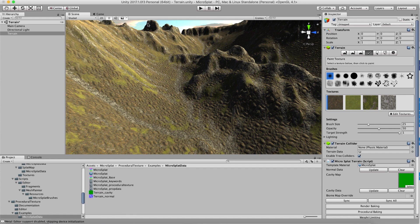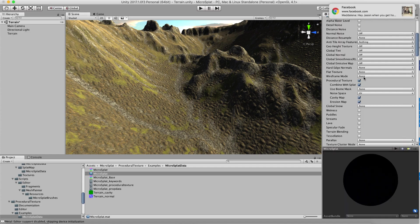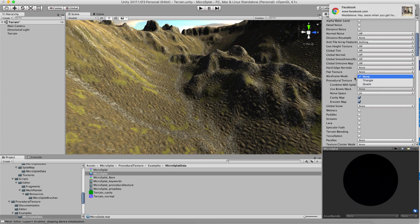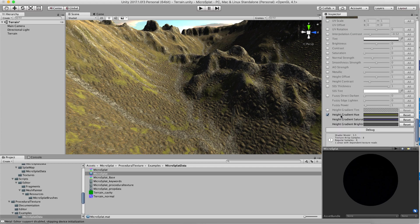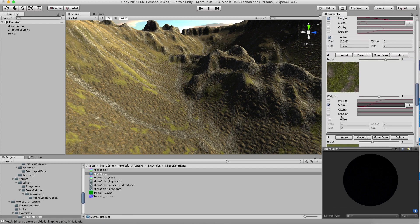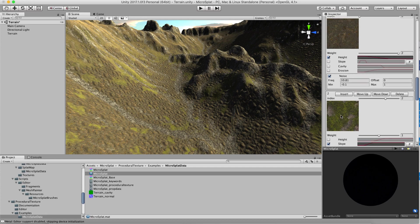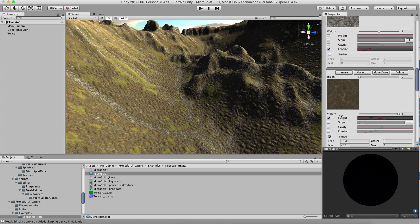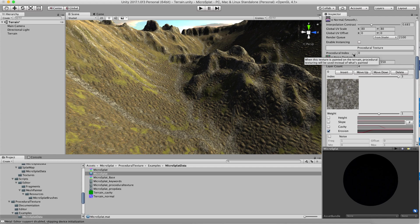So if I go back to my material again you will see that in this material right at the top here, top of the layers here you'll see this procedural index. This is the texture that will be procedural texturing now.